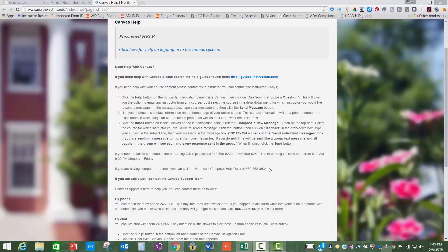If you are having computer problems, go to the Technology Help page as detailed earlier, or you can find the Northwest Computer Help Desk number on this page. Finally, you can always call the Canvas Support Team. Their number is toll-free and is also listed here on this page.